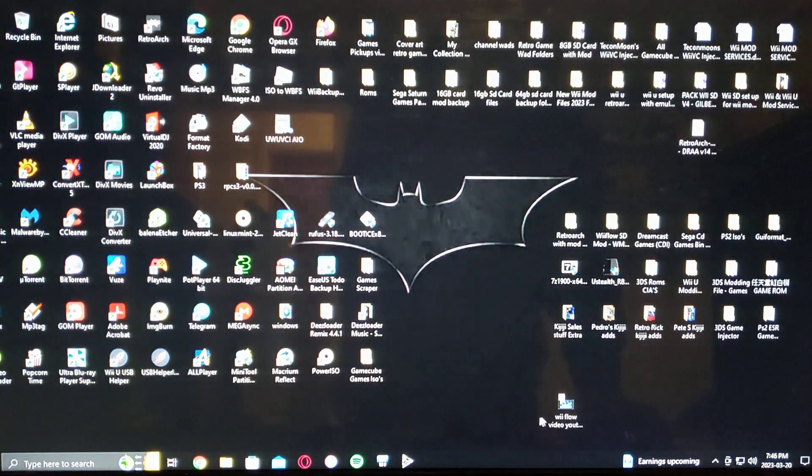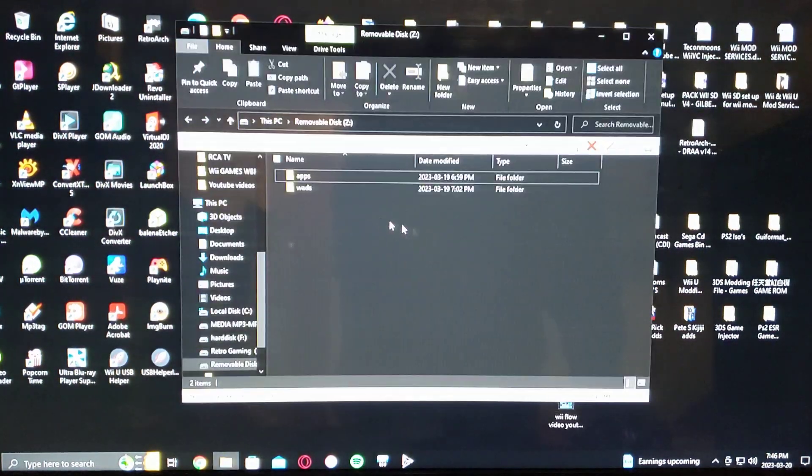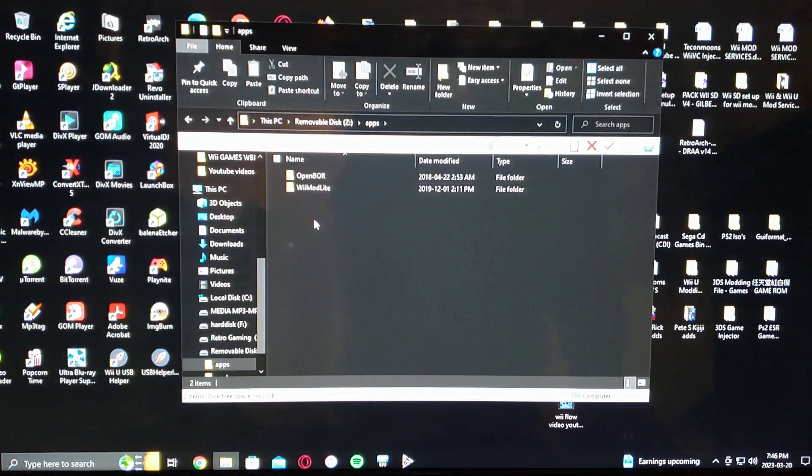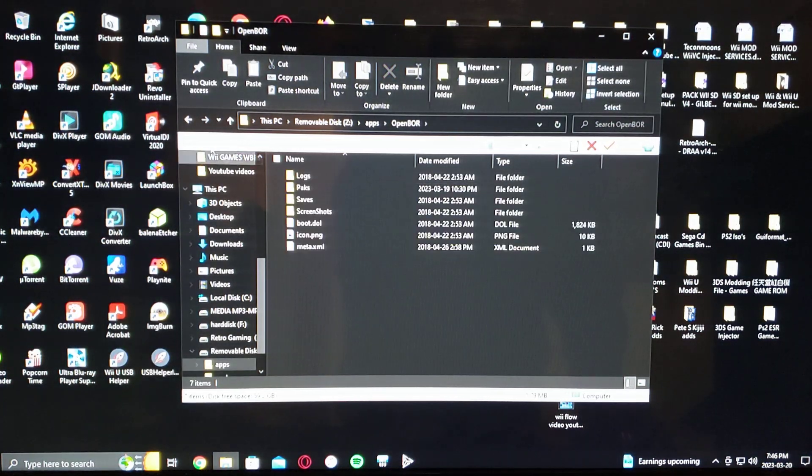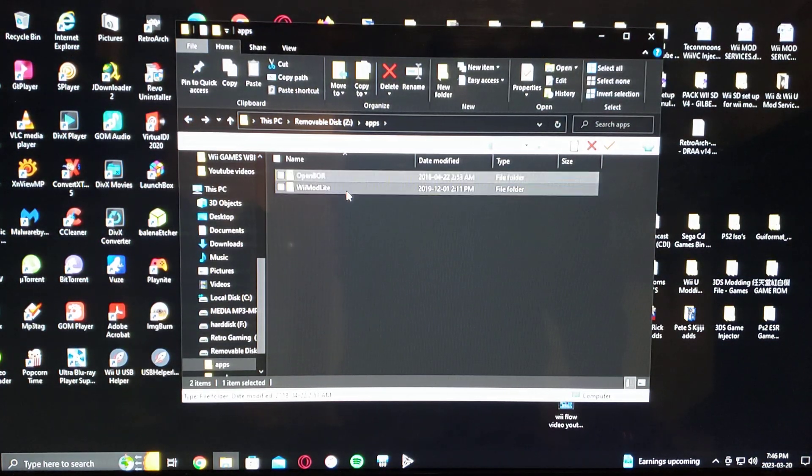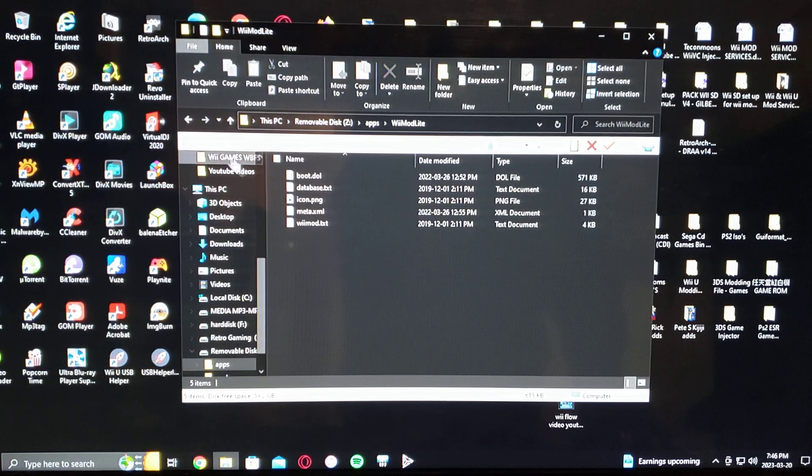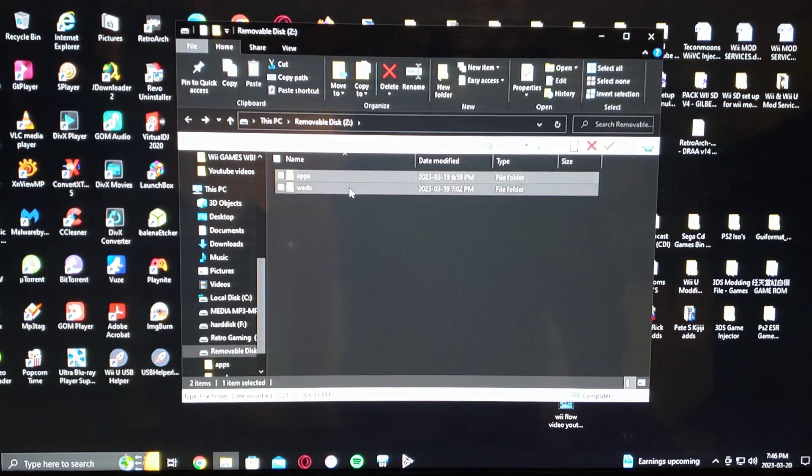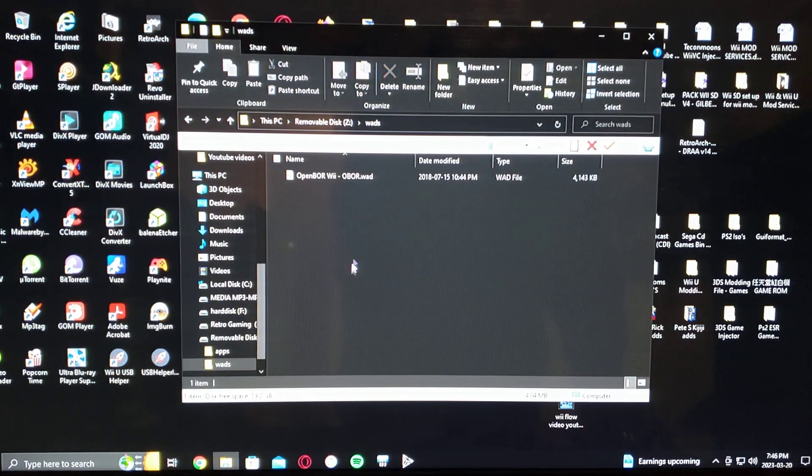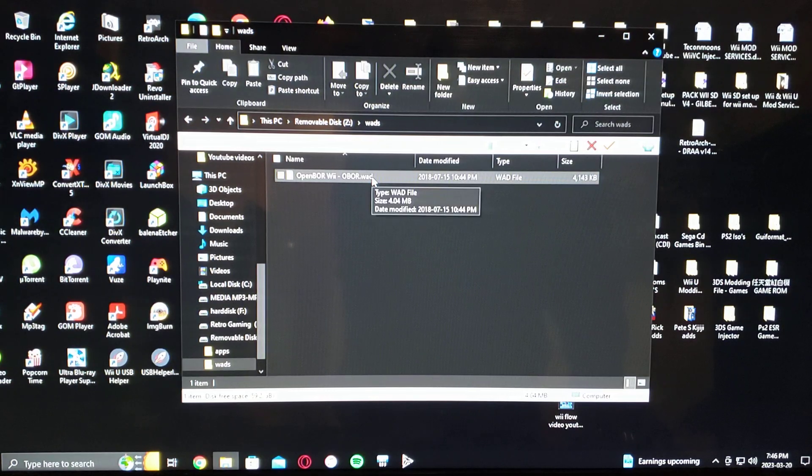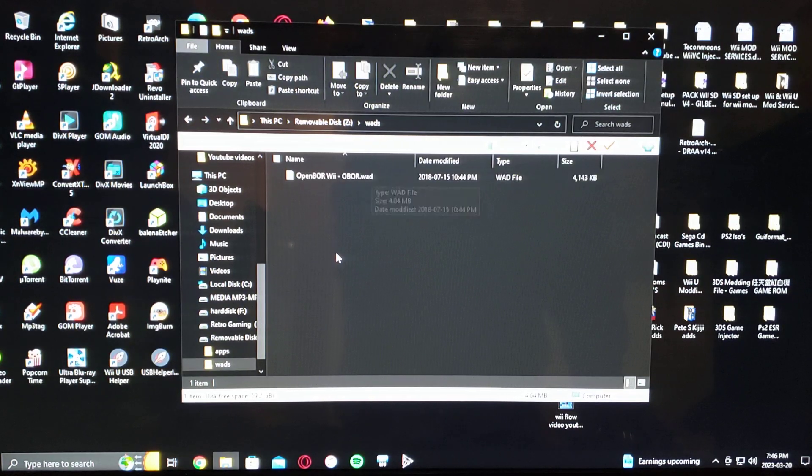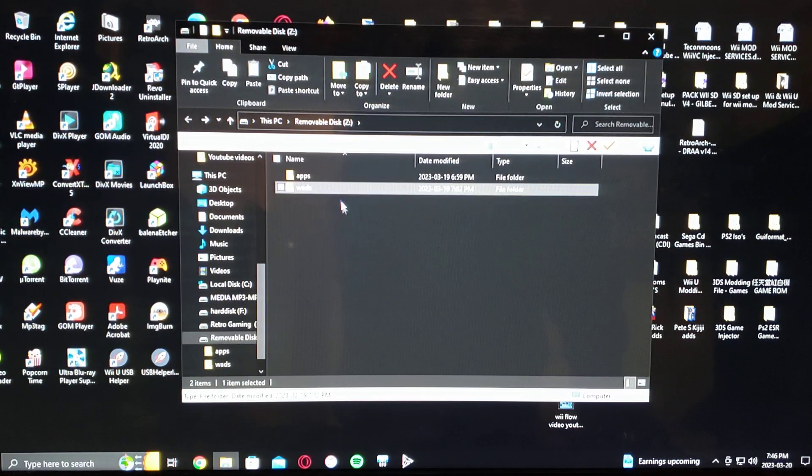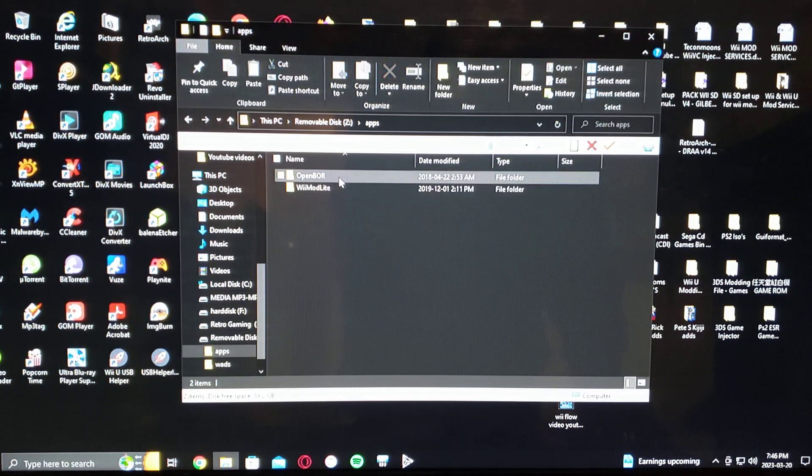And then this is what your SD card should look like. Should have an apps folder with OpenBore emulator, all the files, WiiMod Lite to install the channel, the WADs folder for the channel itself. And that's basically it.